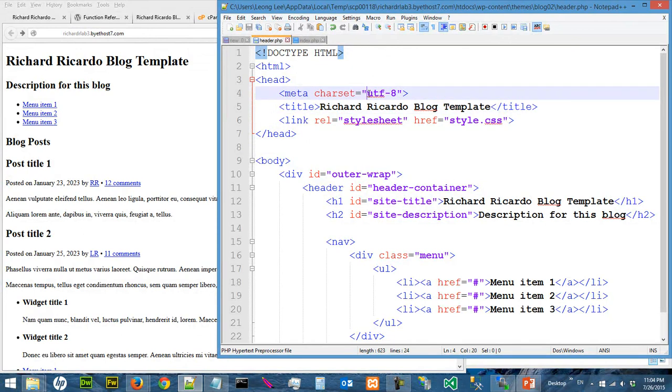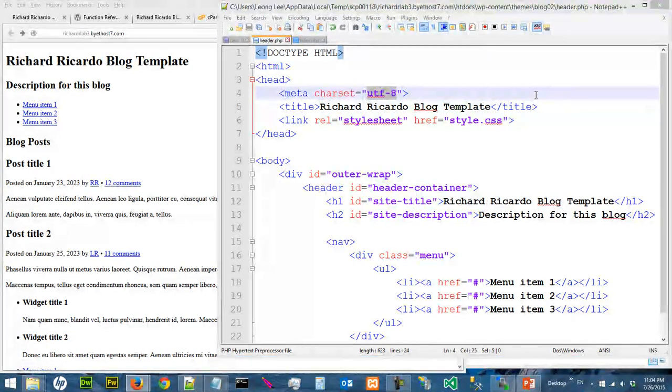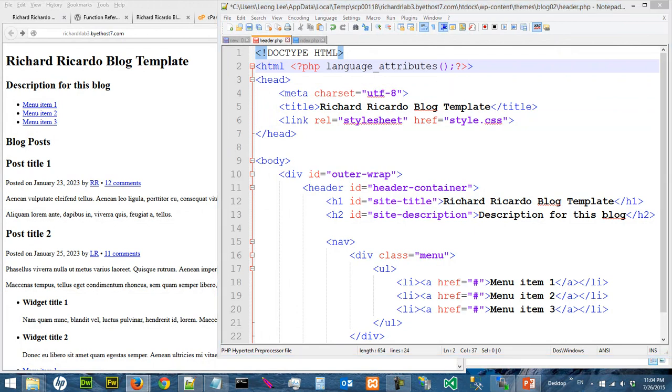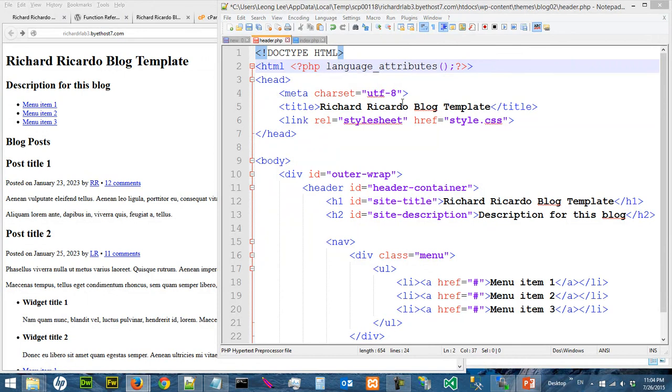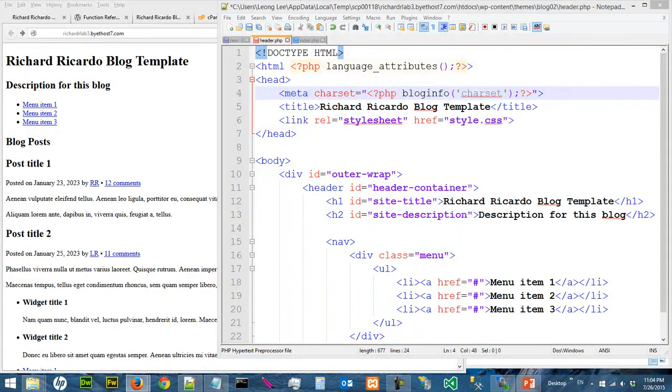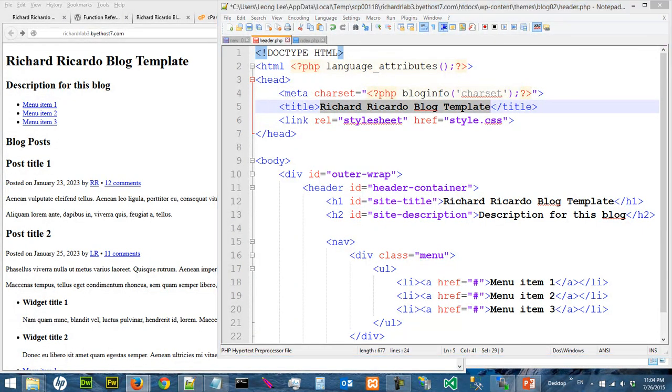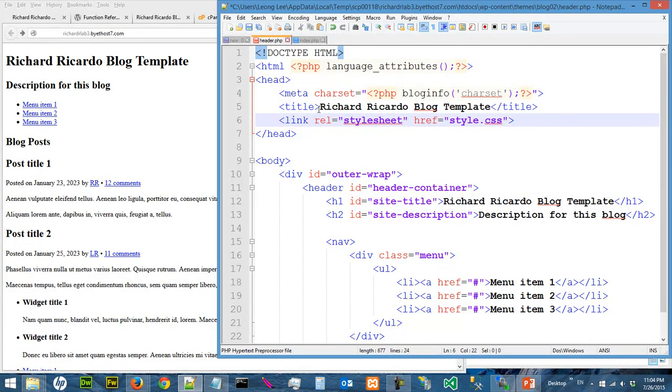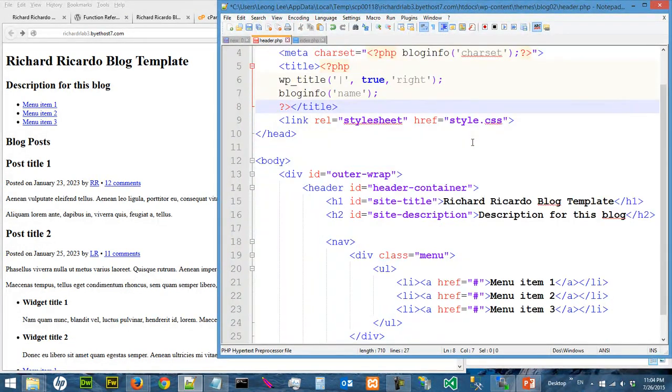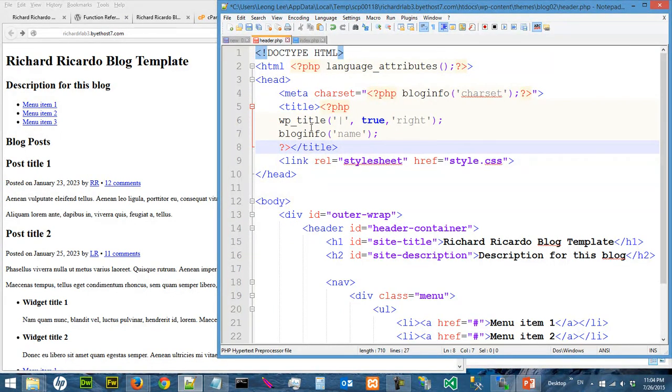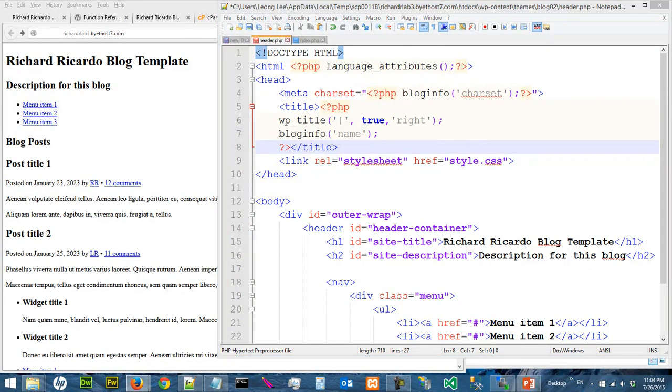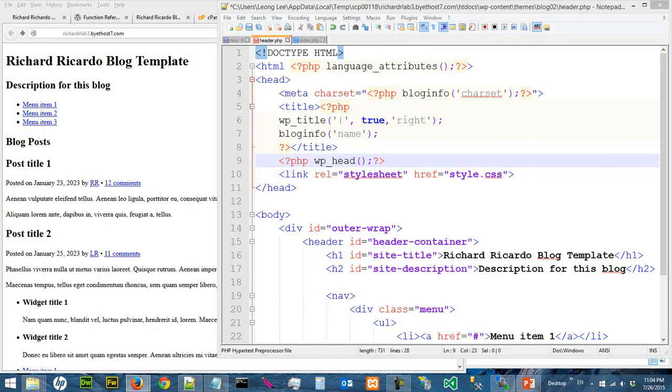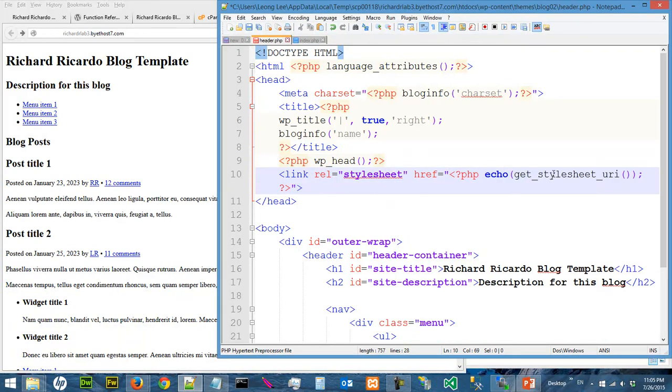Certain things you can replace with PHP code. Let's start doing that. For the character set, you can do that. And for the title, you should actually load the title instead of hard-coding. Check out what these two functions do. We need to add an extra function to load some information, and most importantly, you need your stylesheet to be loaded. Save.